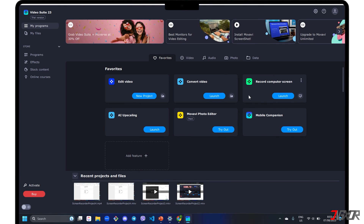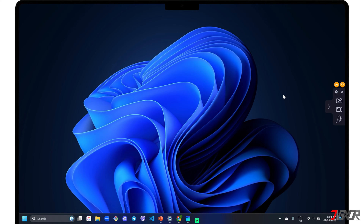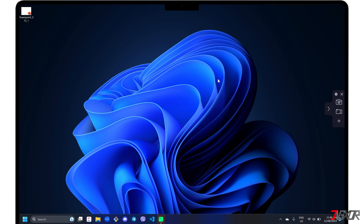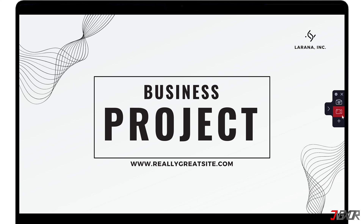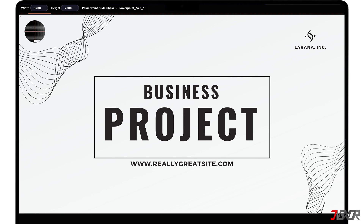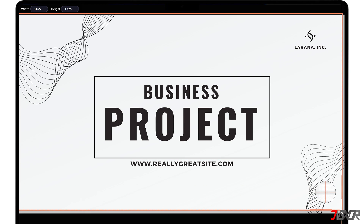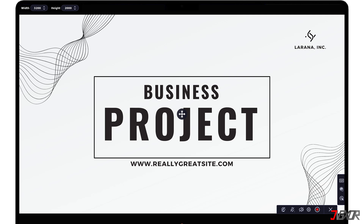Once installed, launch the 'Record Computer Screen' sub-program to start recording. The Movavi screen recorder's control panel appears as a pop-up sidebar menu on the right side of your Windows screen. To start, open the window you want to capture and click the video camera button in the control panel. Then drag the cursor to the specific frame you want to capture, or click the space bar to record your entire screen. Once your screen is set up, use the corresponding toolbars in the lower right corner to activate the feature you need.